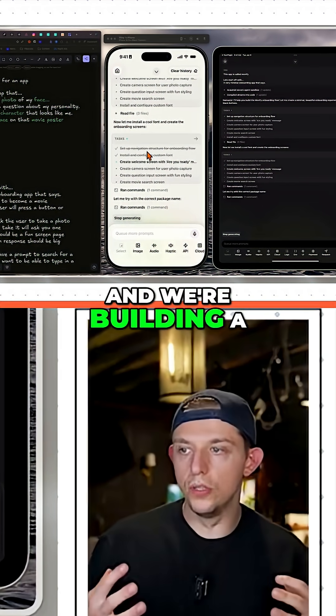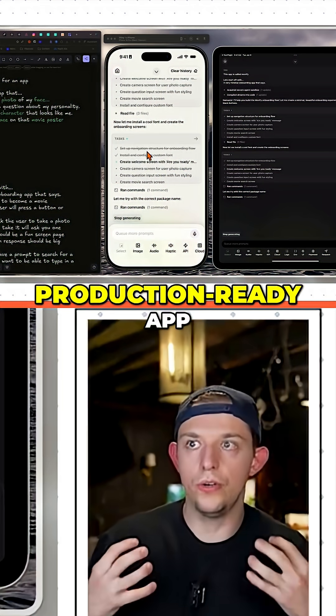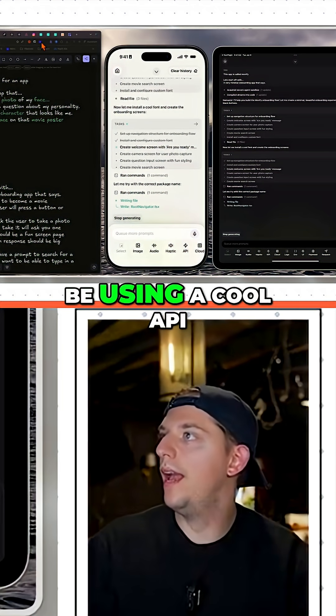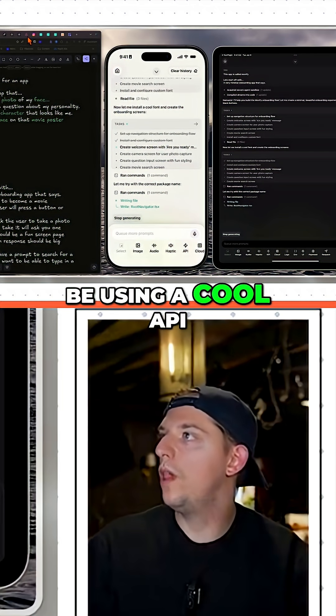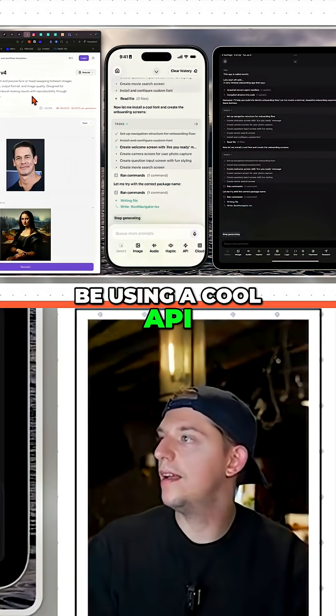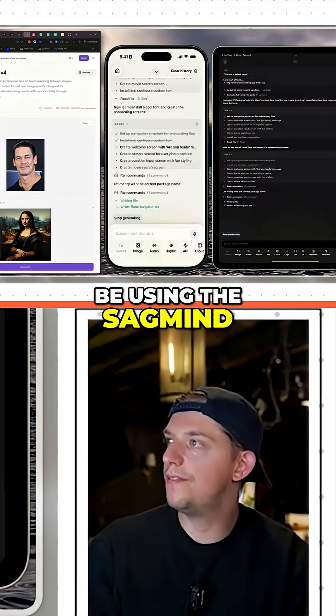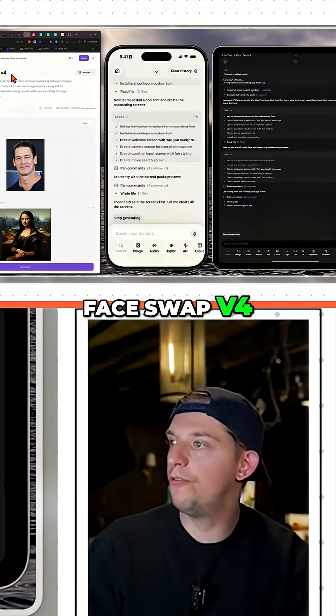And we're building a production-ready app. We're going to be using a cool API — the SegMind face swap v4.